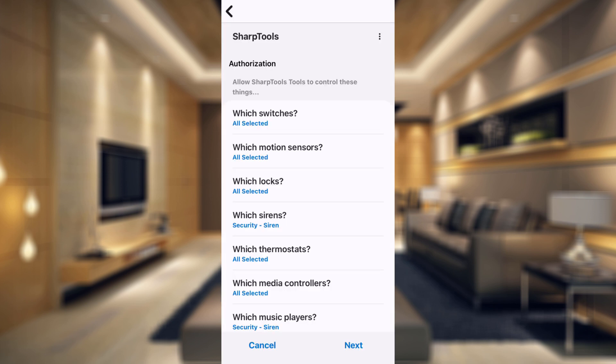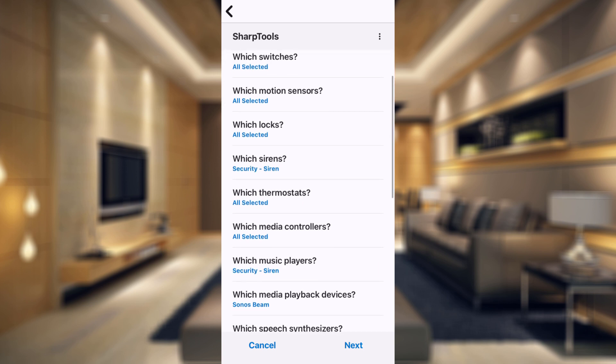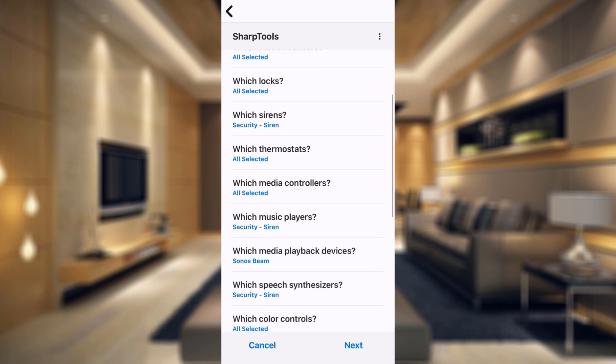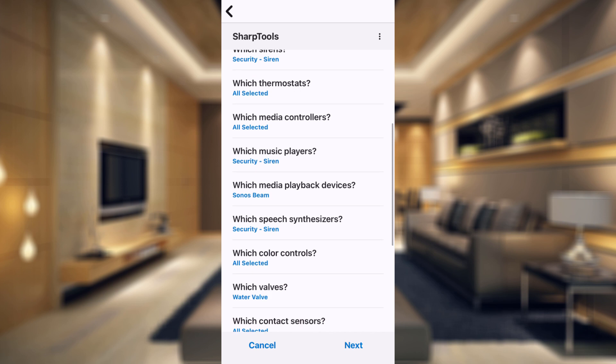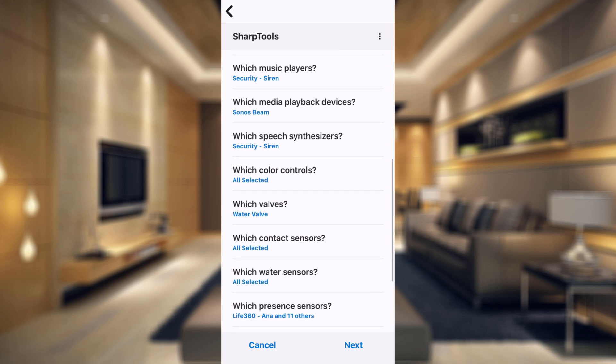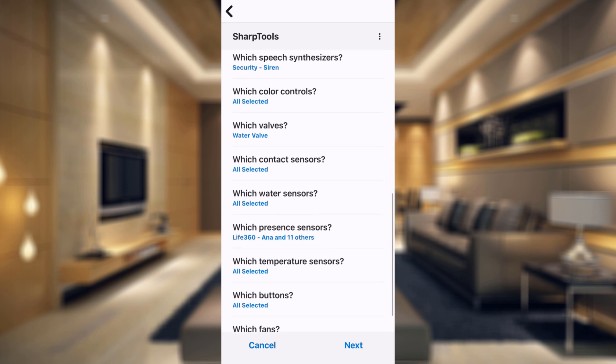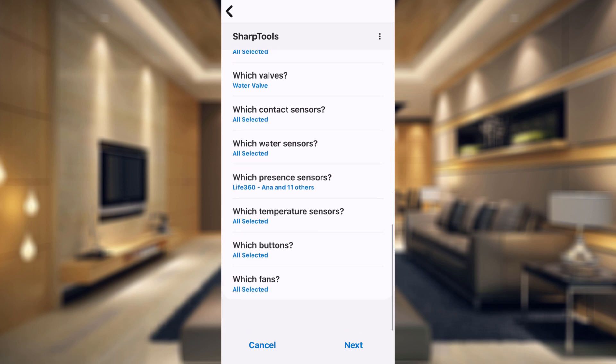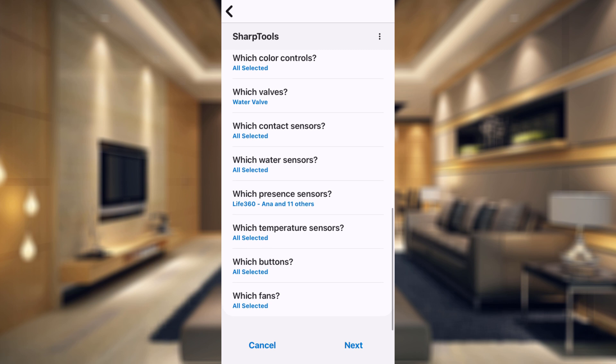And here you can authorize what Sharp Tools has authorization to use in your smart things. So we can see it has switches, motion sensors, locks, sirens, thermostats, media controllers, music players, media playbacks, colors, valves, all this stuff. But the blinds do not fall into one of these categories. So it is not showing them as an option.